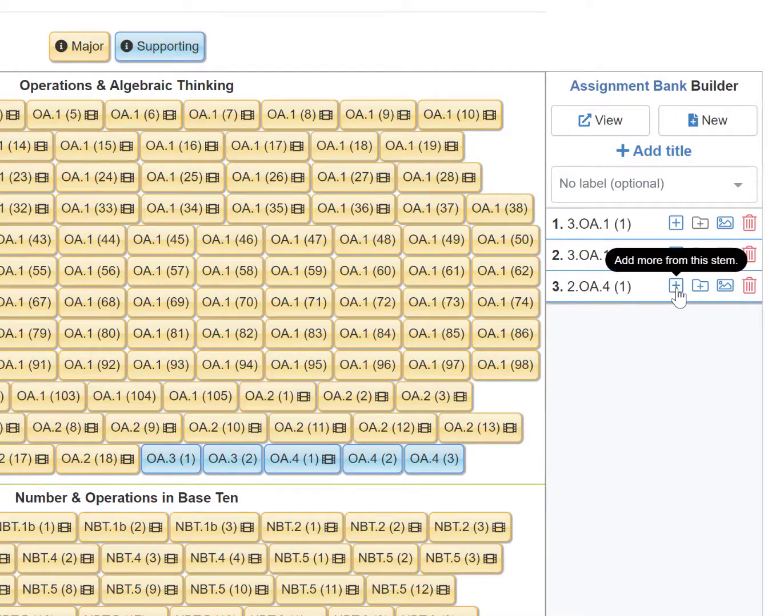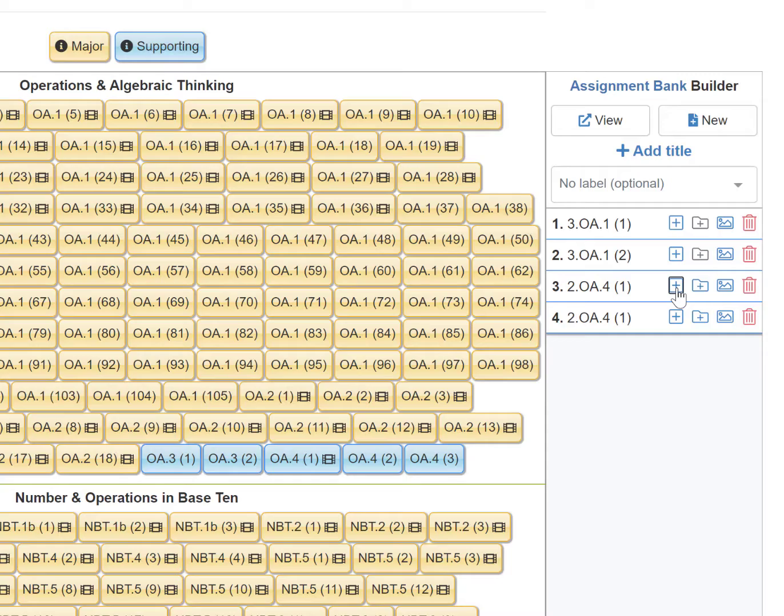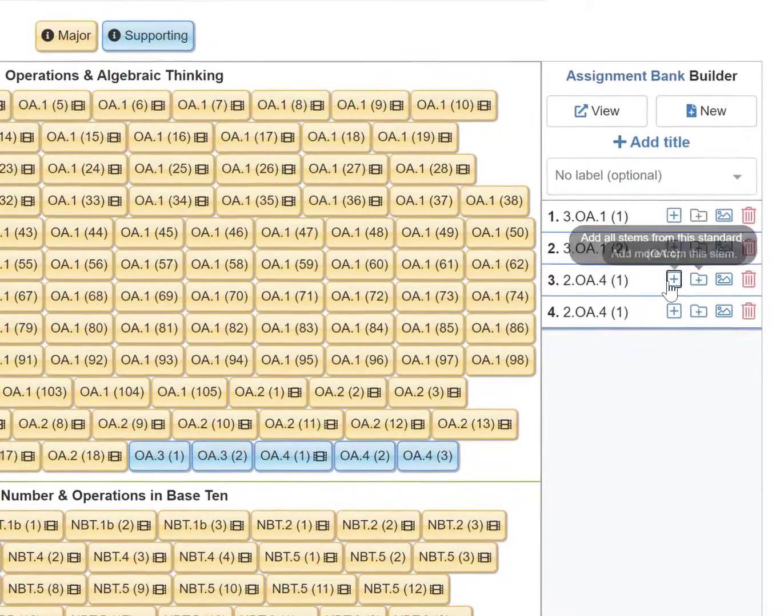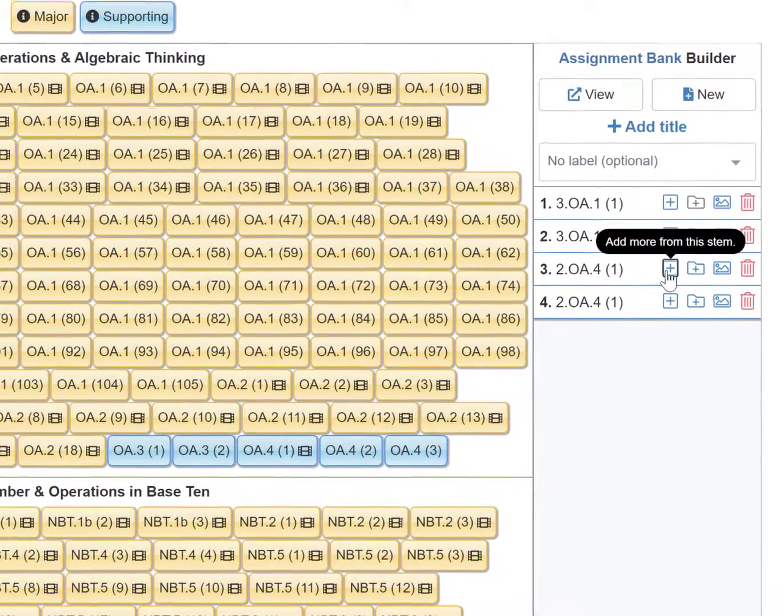I can click the blue square with a plus sign and get more of the same STEM added to the Builder.